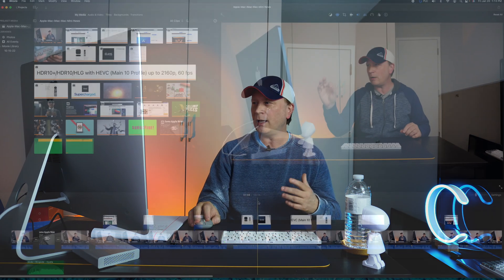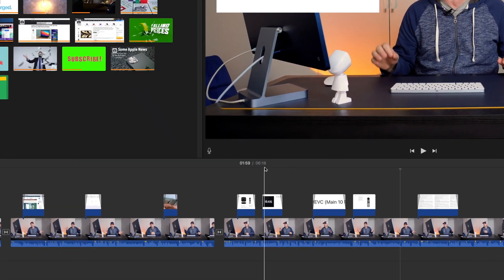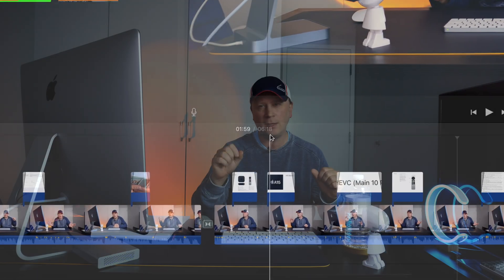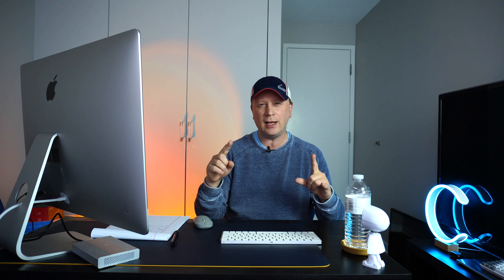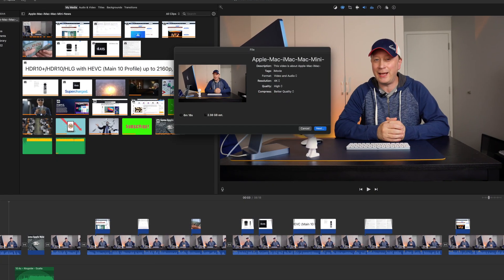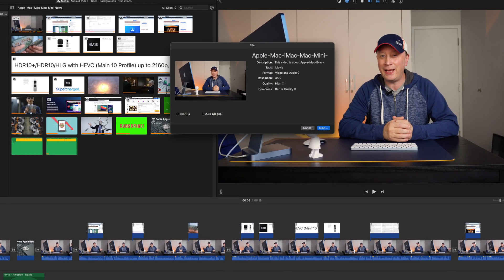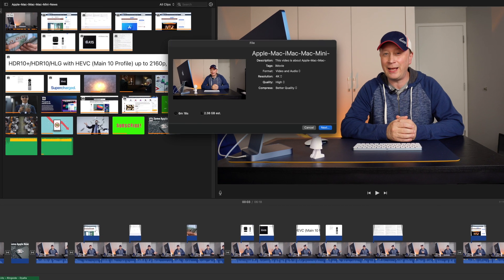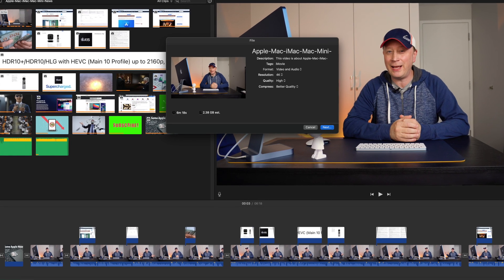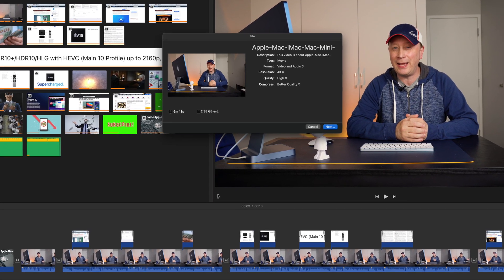So this video 4K is 6 minutes and 18 seconds, exactly the same as the 1080p one. This one actually is 2.38 gigabytes. The other one was about a gigabyte. This one's 2.38 gigabytes. Let's render this and we'll see. So you can see again, I'm choosing 4K, I'm choosing the high quality, and I'm going to do, you know, better quality or whatever they call it. And we're going to see how long this takes. You can see the settings up there. Let's click it and I'll come back.